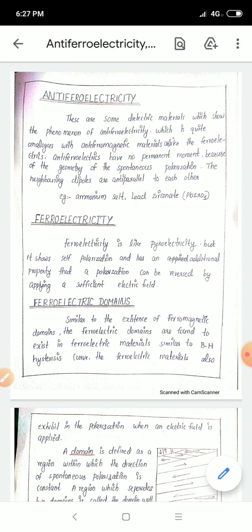Ferroelectricity has an additional property: polarization can be reversed by applying a sufficient electric field. Pyroelectricity is very important in this context. We apply the electric field in the same direction of polarization.